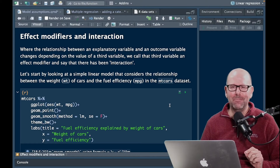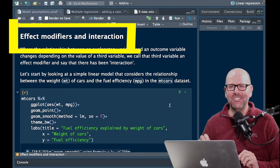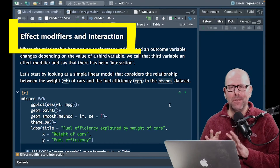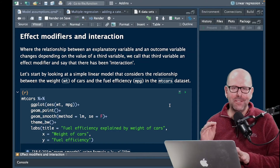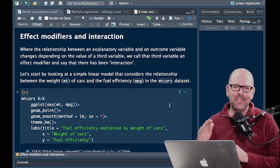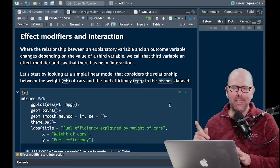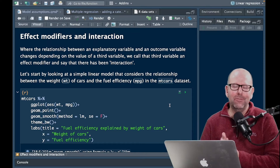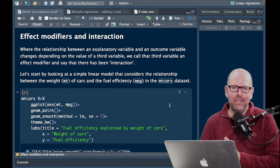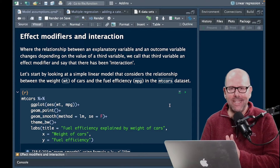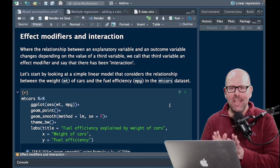Welcome back. In this video, we're talking about effect modifiers and interaction in your linear model. This is one video in a series of videos. I recommend you start at the beginning. There'll be a link to the playlist on the screen at the moment. Let's get into this.